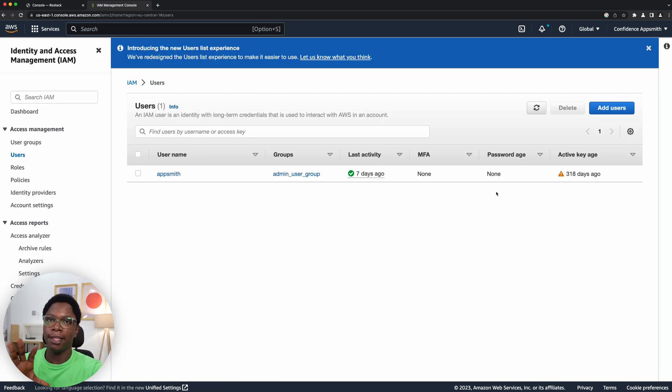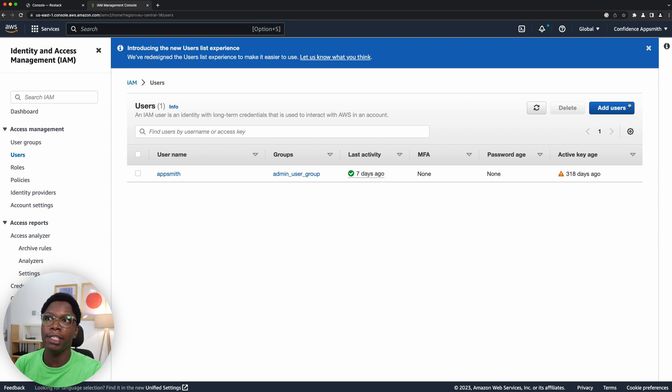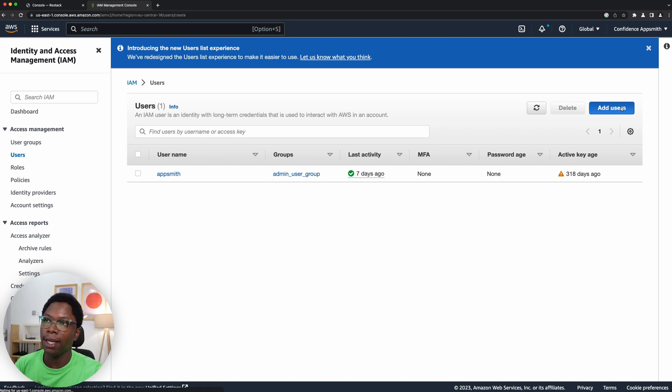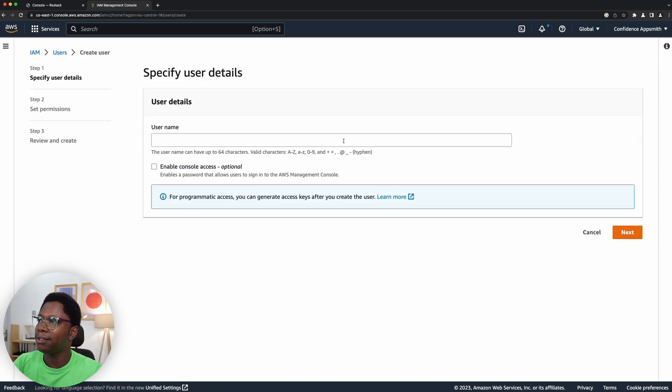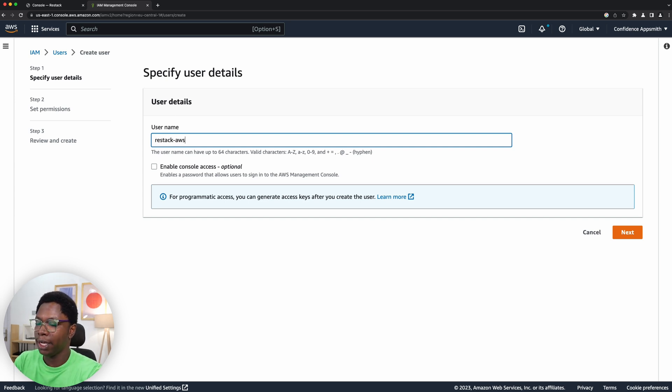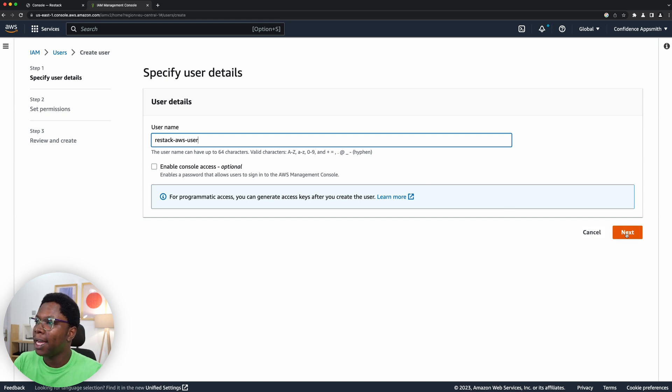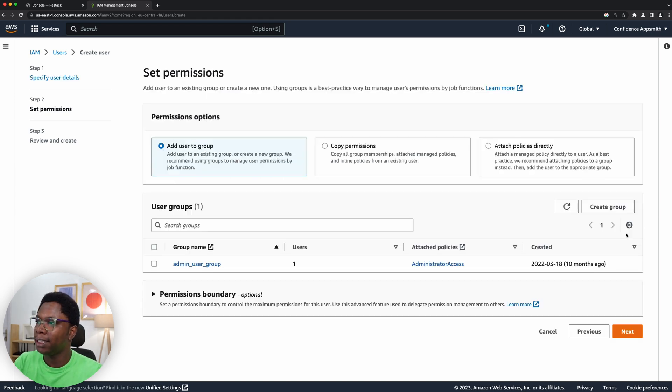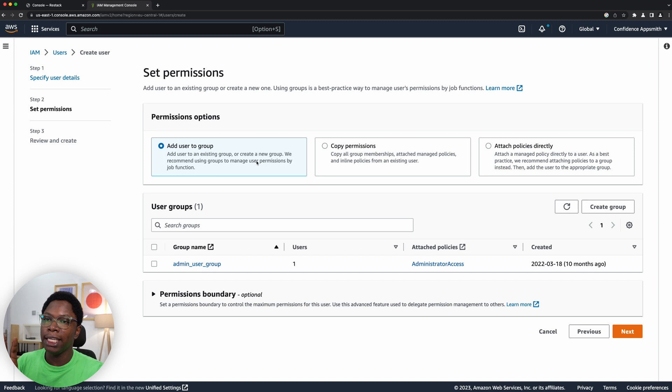Once we're here the next thing we want to do is go create a new user. So I'm going to click on add users and I'll give this user a name, so let's call this ReStack AWS user. Then I am going to click on next.